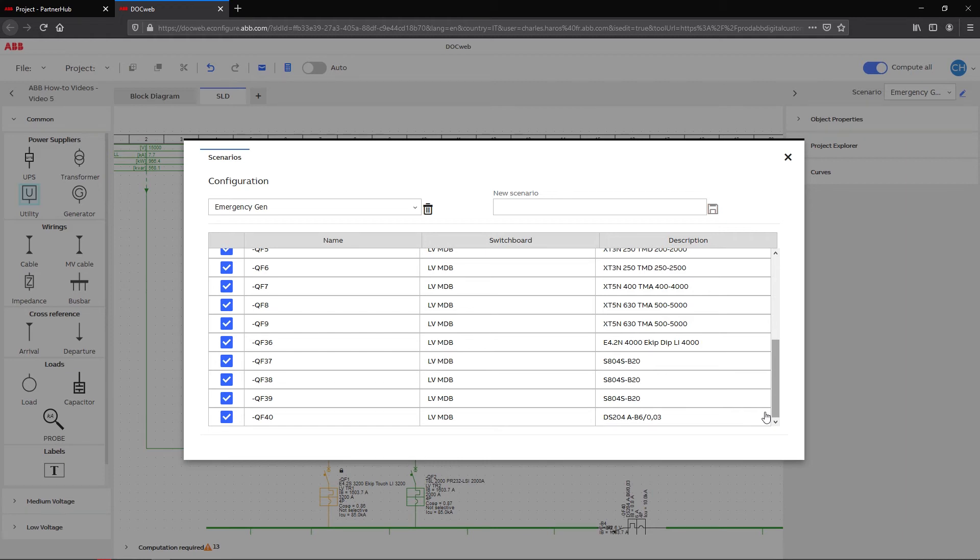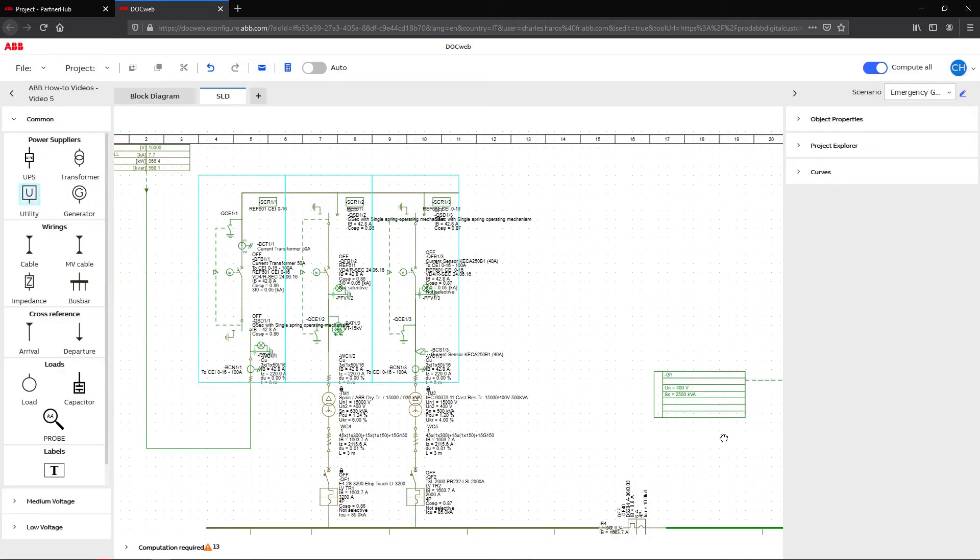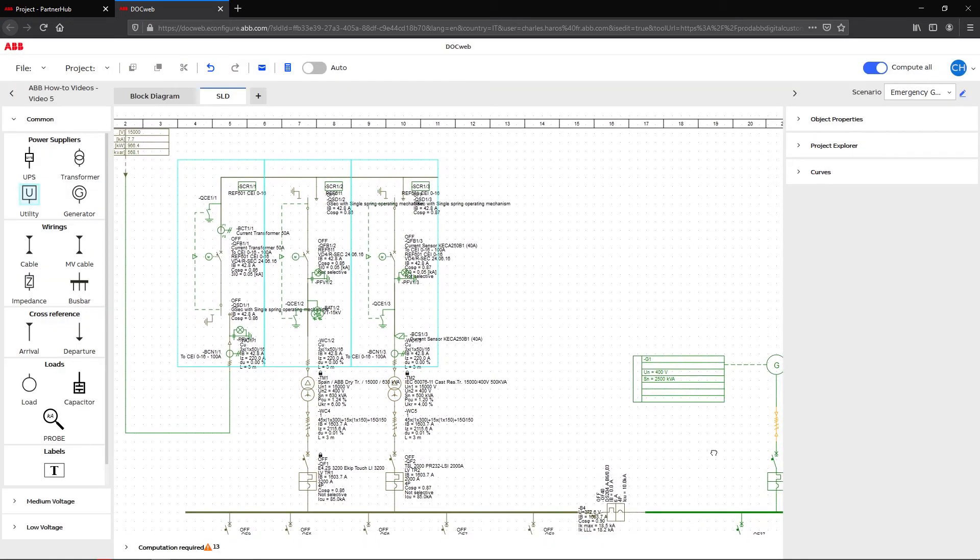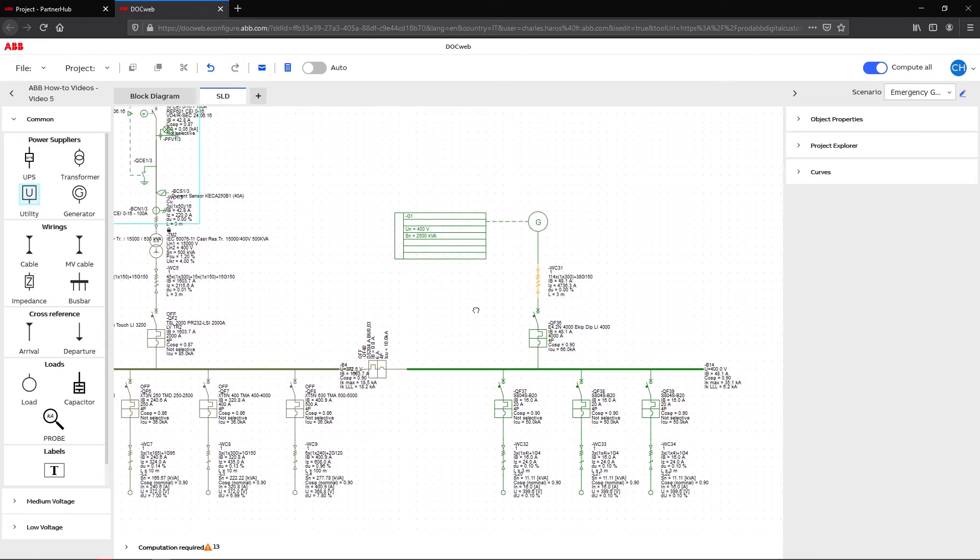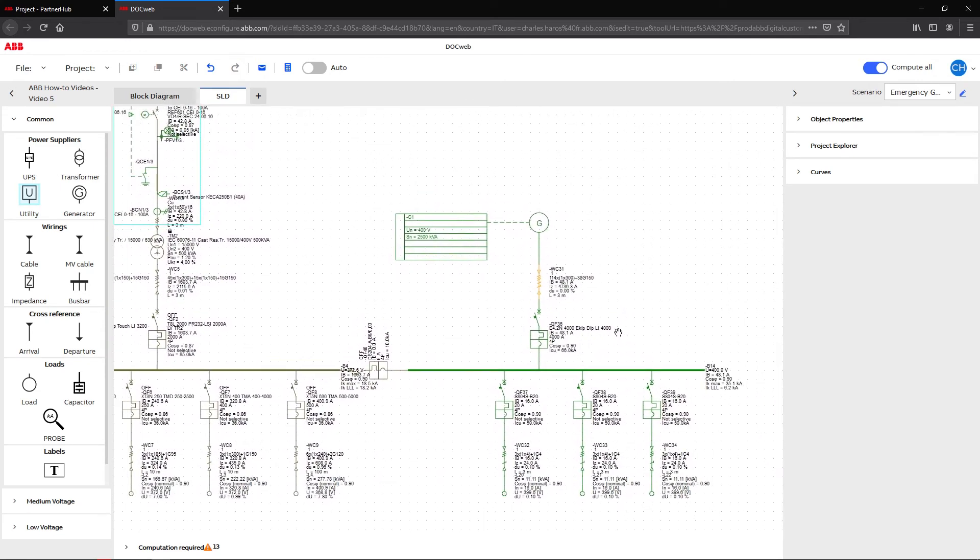In the other scenarios, backup medium voltage and default, the main incomer is disconnected. The new breakers, QF36 and QF40, are unchecked as well. We can now run the calculation for our different scenarios.